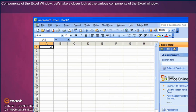Components of the Excel window: Let's take a closer look at the various components of the Excel window.